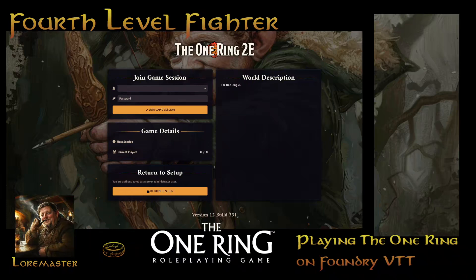Hello and welcome to a tutorial for the One Ring Second Edition by Free League Games for Foundry Virtual Tabletop. I'm going to show how, as a player, to get into the game, how to access your character sheet, and how to make dice rolls.